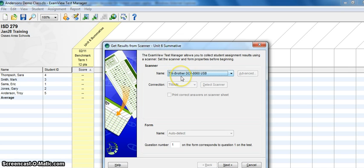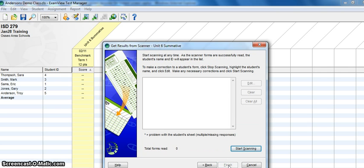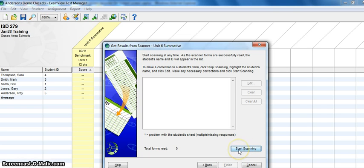So we have it installed here. So I'm going to click the Next button. And the next step in this process is to click the Start Scanning button and it will begin to feed the bubble sheets through the scanner and those tests will be graded.